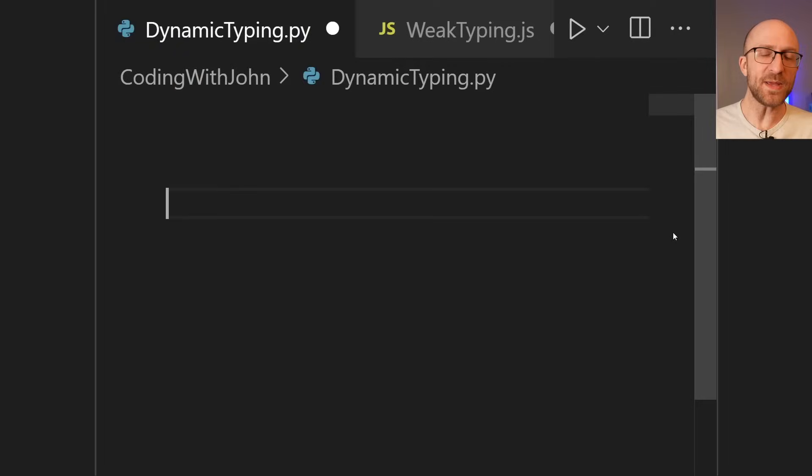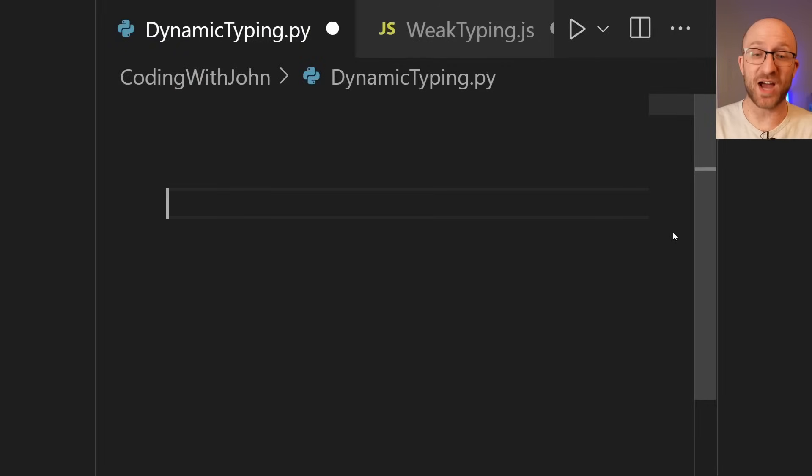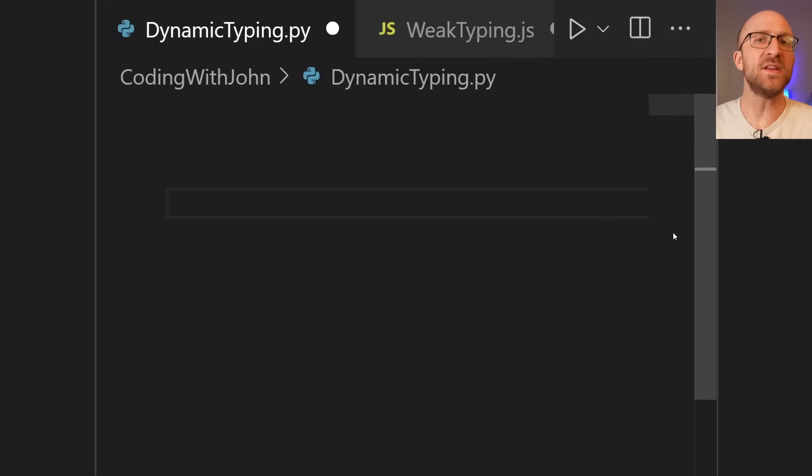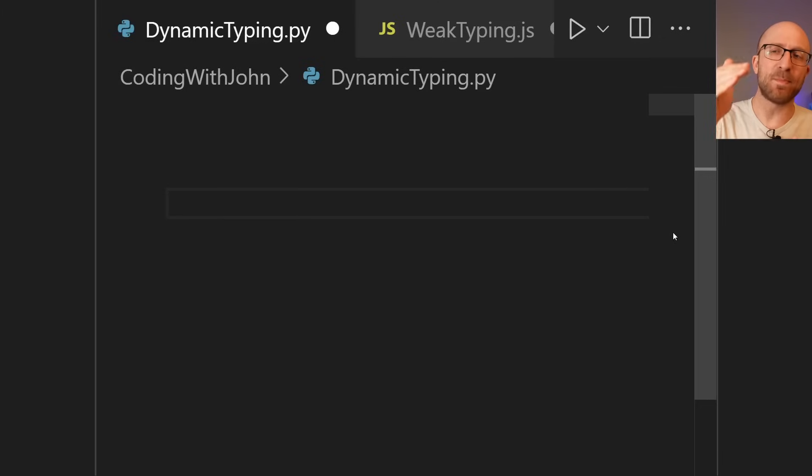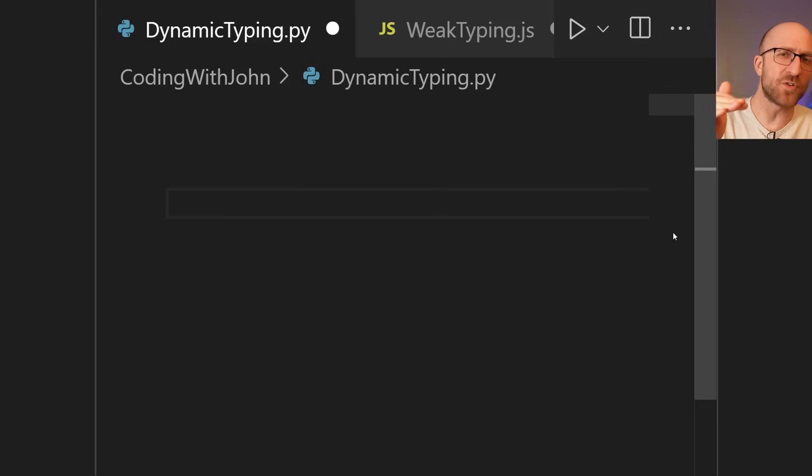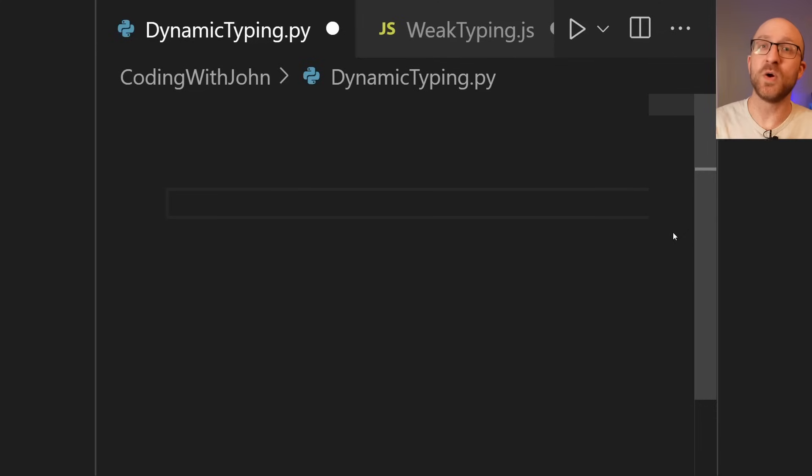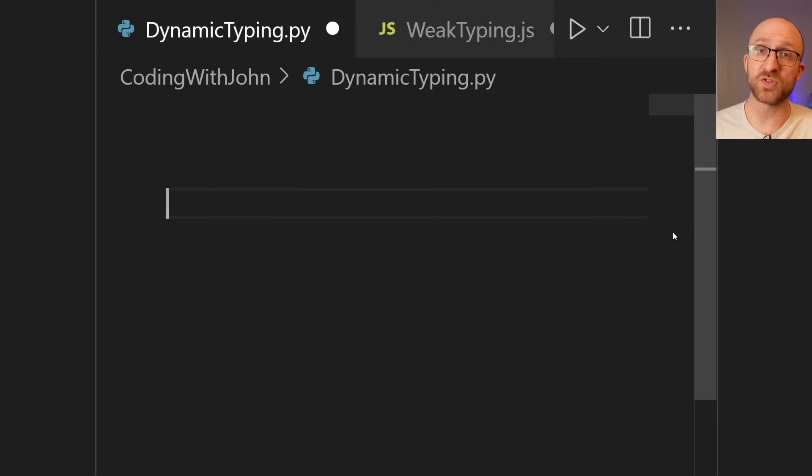This may be the first time ever that a programming language other than Java has been shown on this channel. So I think to rank historic events by how noteworthy they are, it goes something like moon landing, fall of the Roman Empire, John codes in Python. You'll be telling your grandchildren where you were when you saw this.